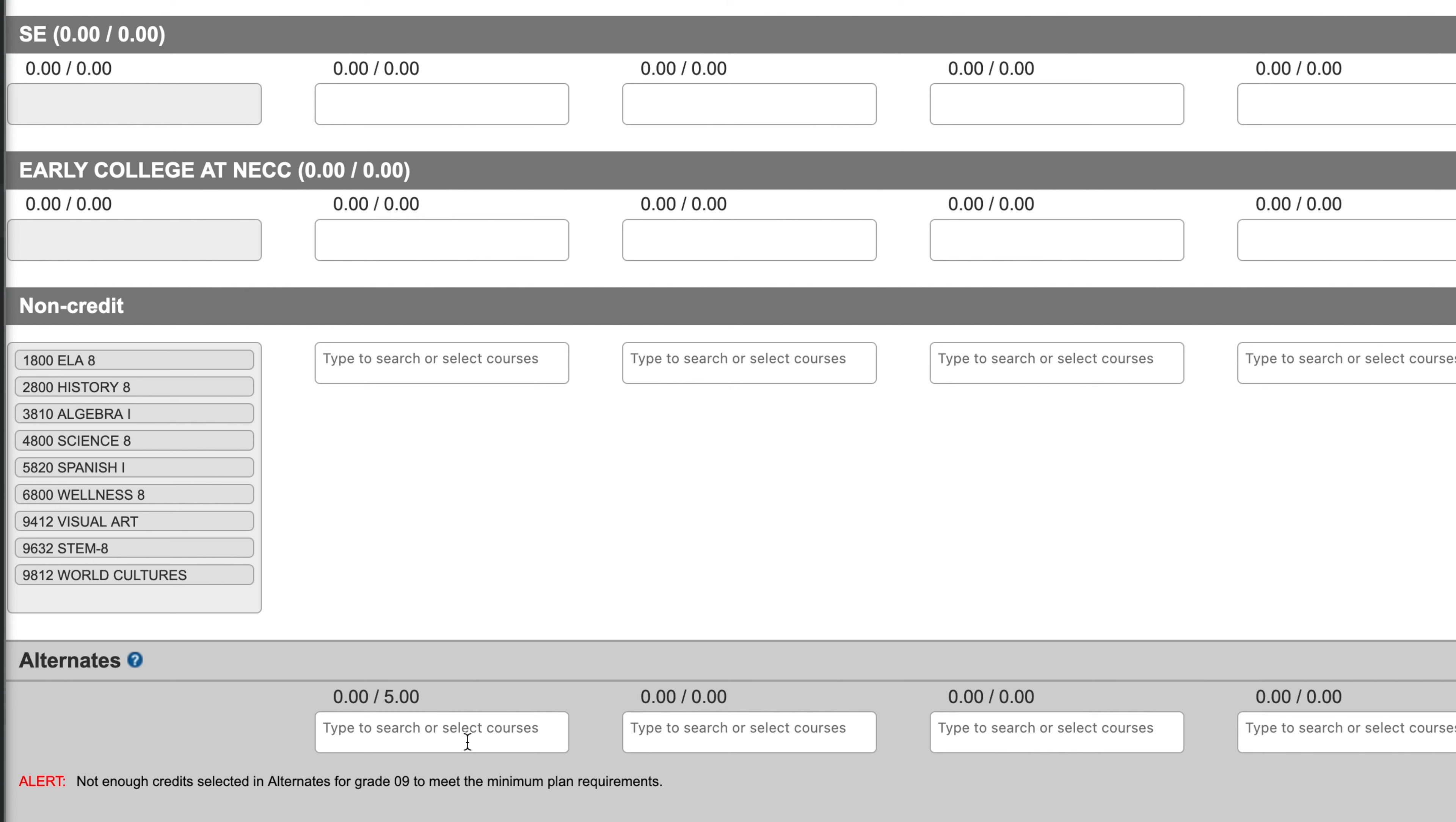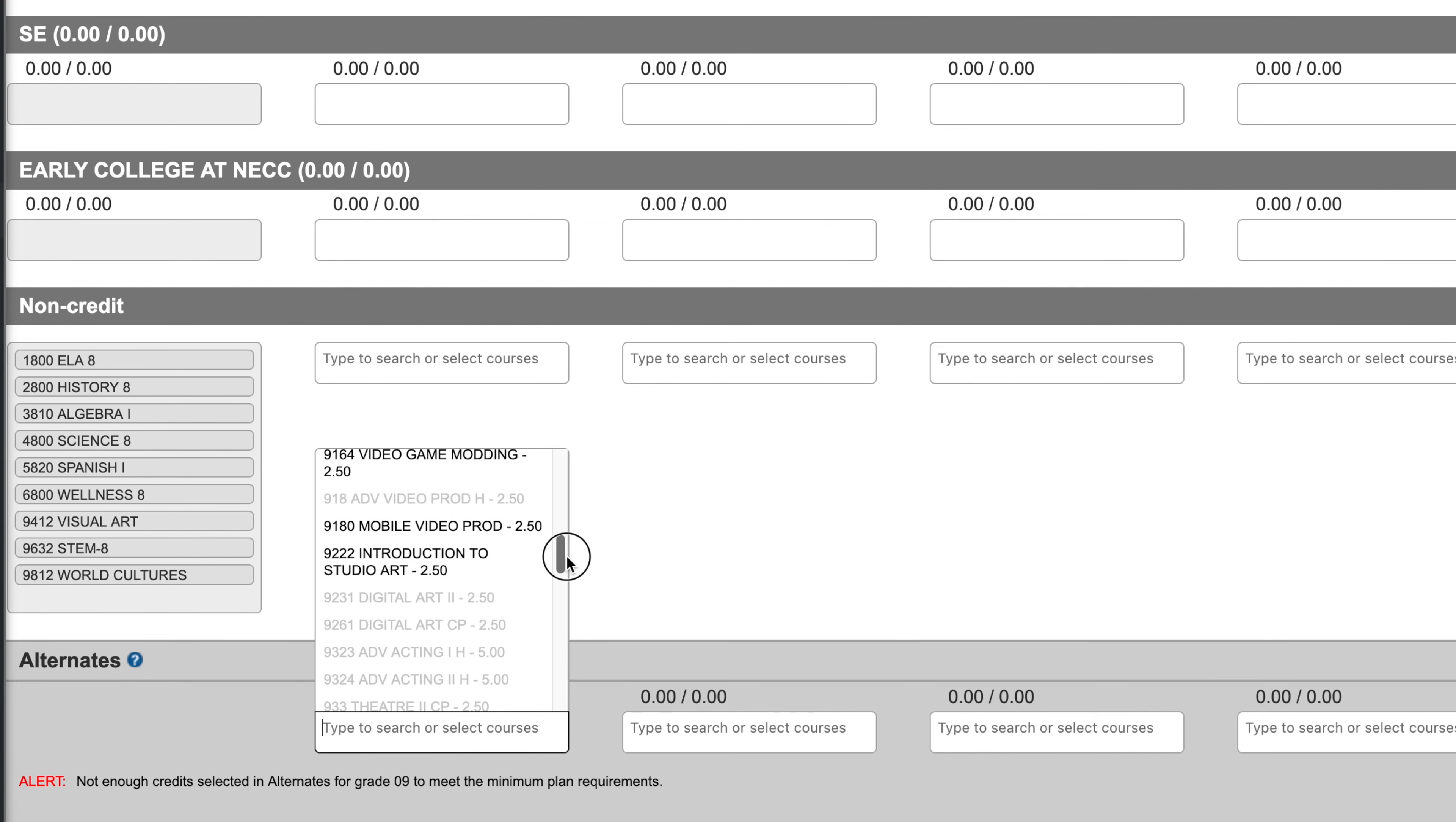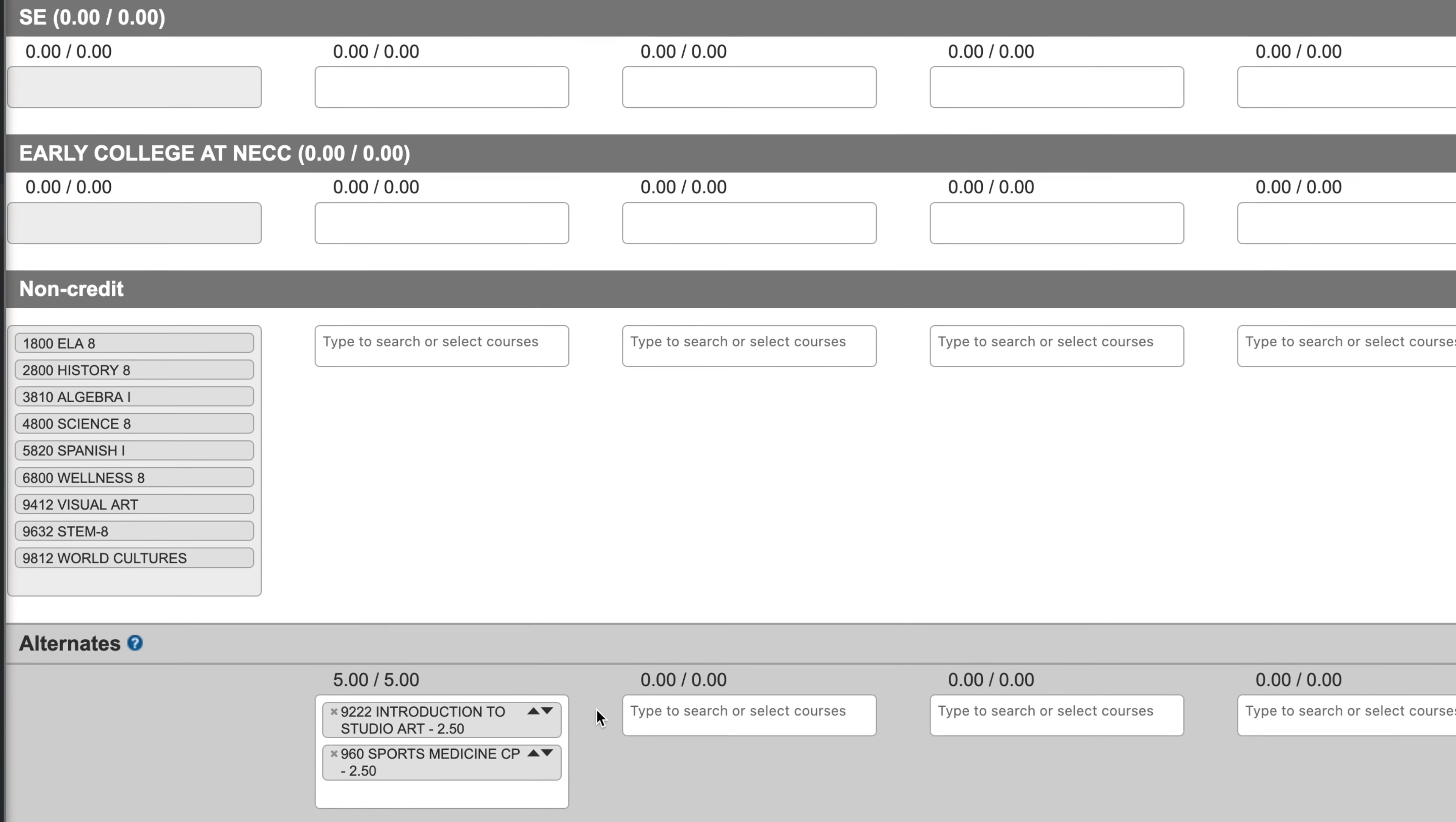So I can add any of the courses which are not grayed out. So let's say, Introduction to Studio Art. I could add that one, and then just scroll through. Oh, Sports Medicine. Nice.